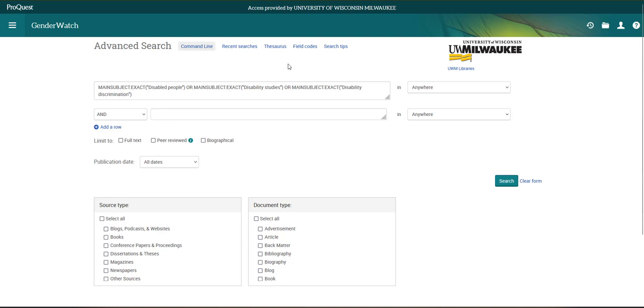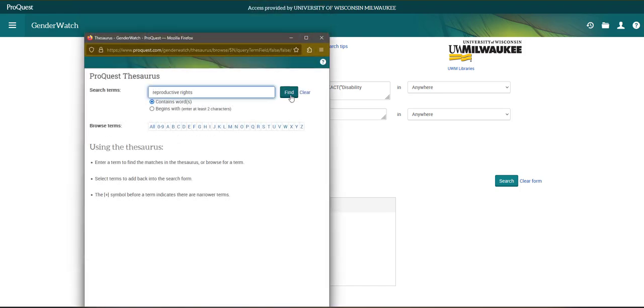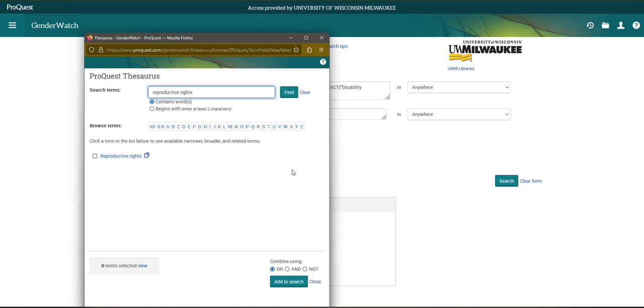In addition to disability studies, I also want to make sure that my search results reflect my interest in reproductive health care. So I'm going to open the Thesaurus again and I'm going to search for the term reproductive rights. I see that it's a standalone term.